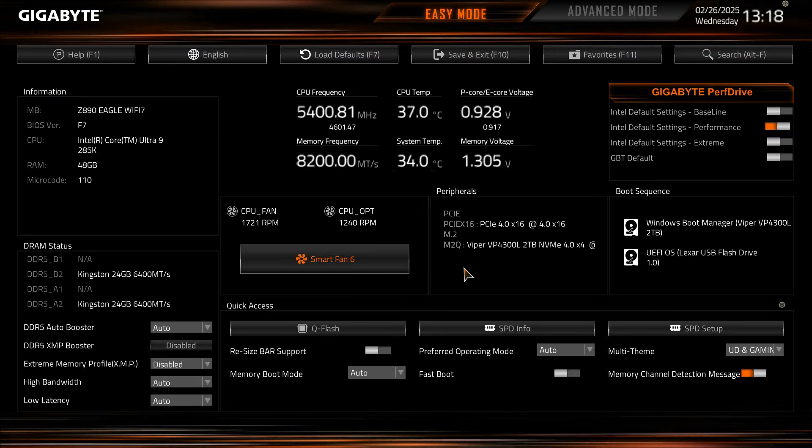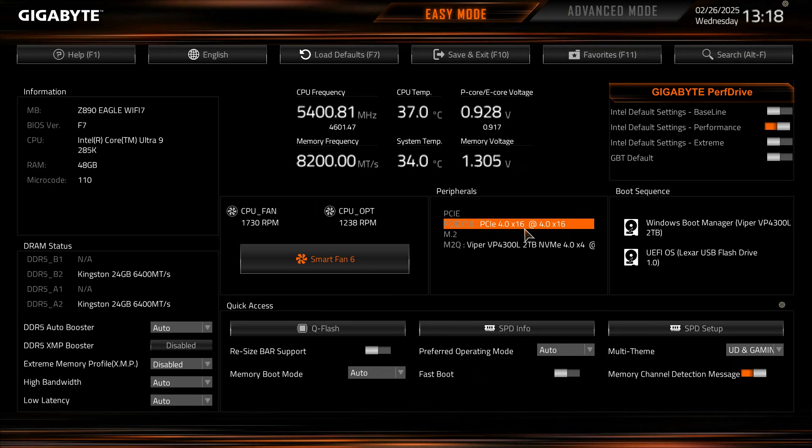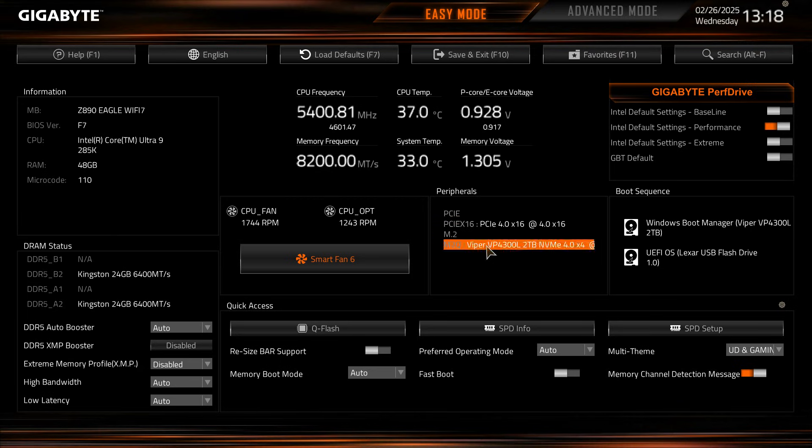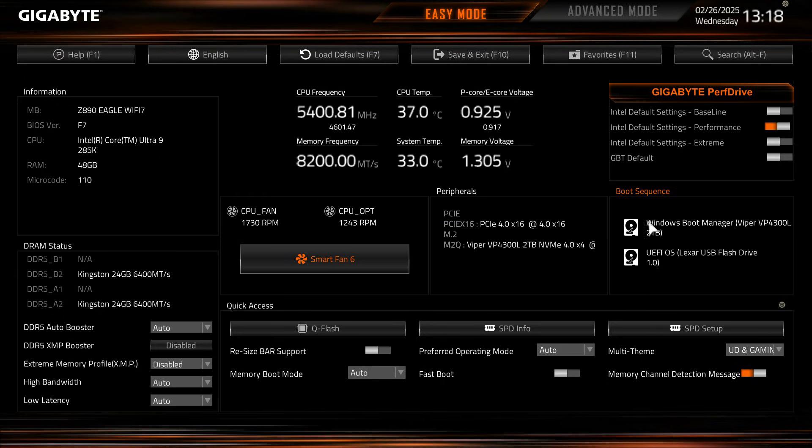Under peripherals this gives us a kind of view of everything that we do have installed. So our PCI Express X16 we have a card installed there and then our M.2 we do have a Patriot Viper VP4300 in there. This is really good to see because if you do install something like an M.2 drive or something and it's not showing up in Windows you can actually see if it's being detected by the motherboard itself.